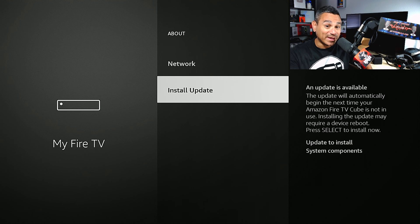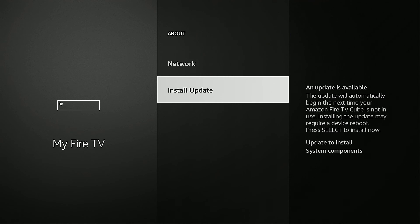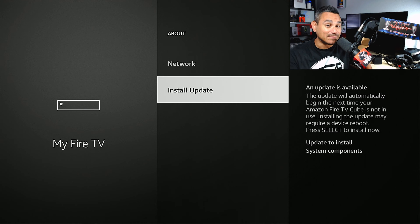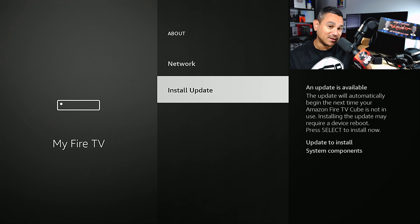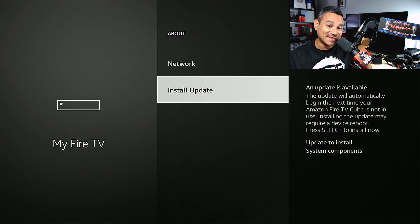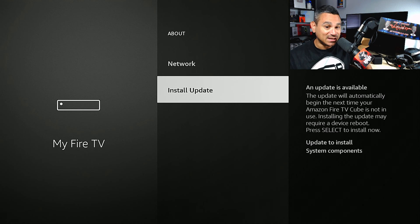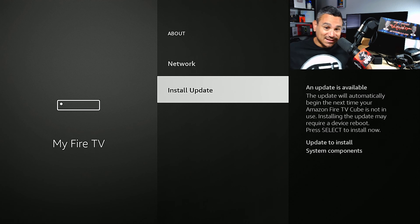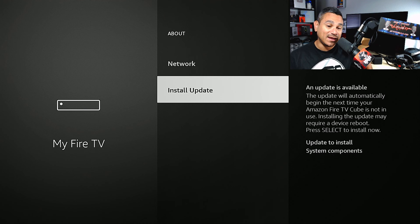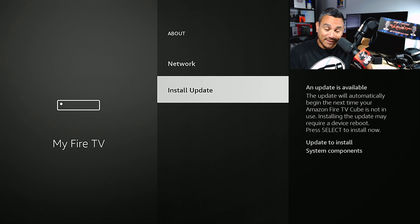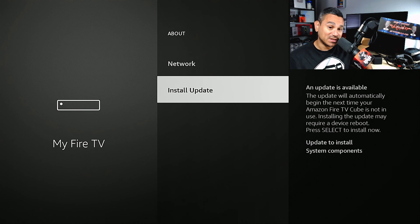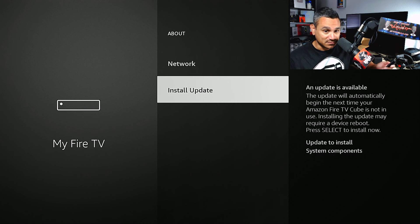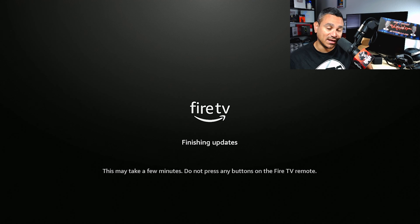Right below my head it says an update is available. The update will automatically begin the next time your Amazon Fire TV Cube is not in use, meaning if you're not using it, if you turn off your TV, walk away and it's just kind of been hovering there for like about five minutes, it's going to start updating.